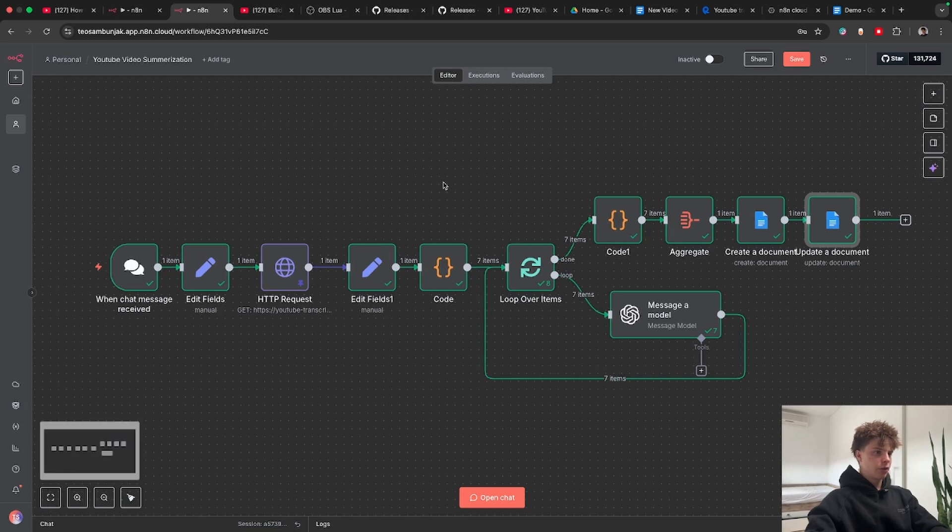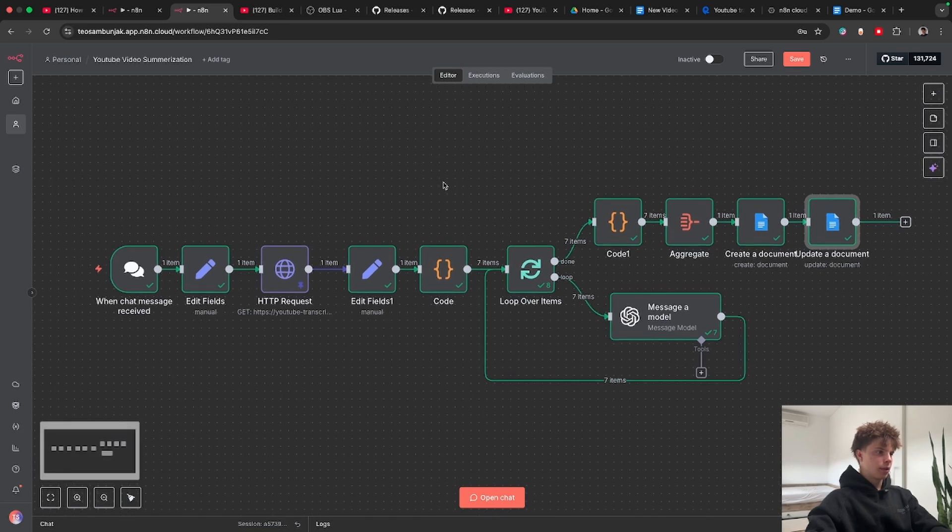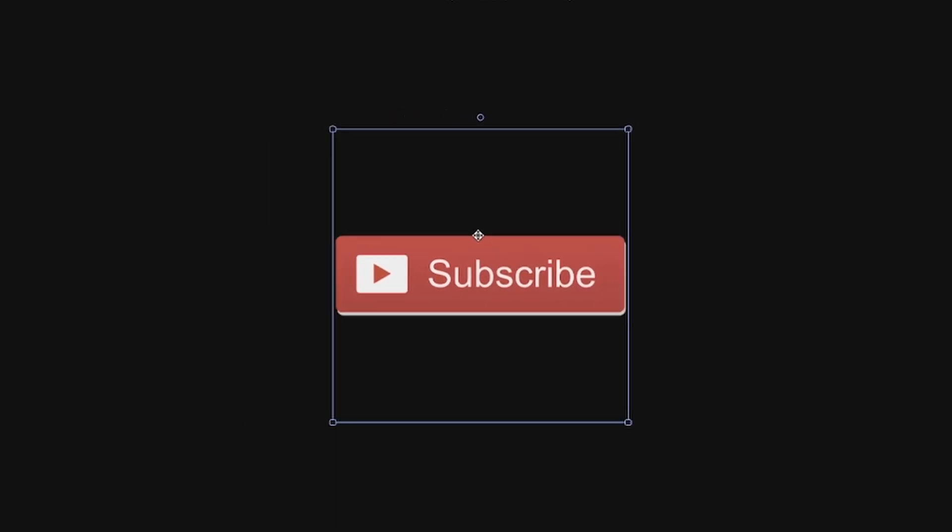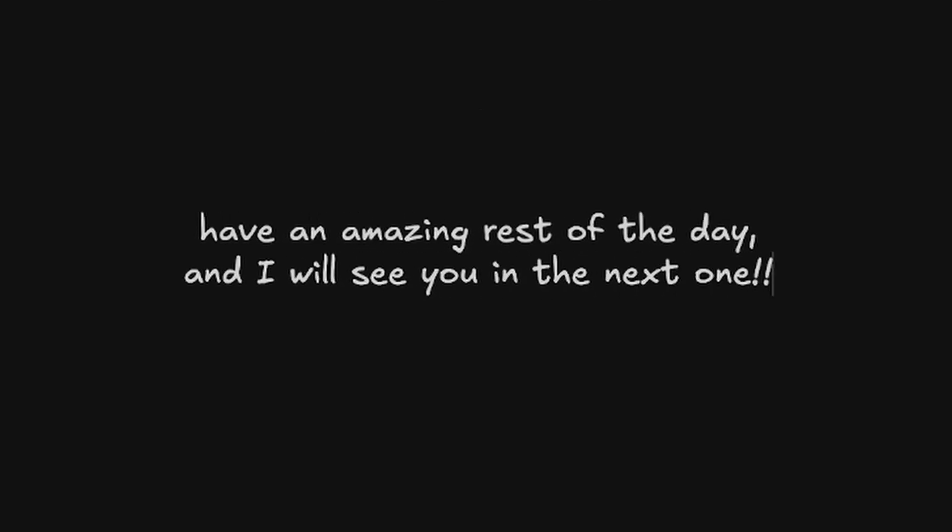Hope you guys enjoyed this one. If you did please make sure to subscribe to never miss a post on this channel. Have an amazing rest of the day and I will see you in the next one.